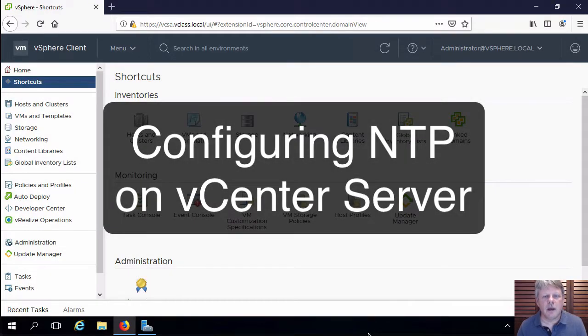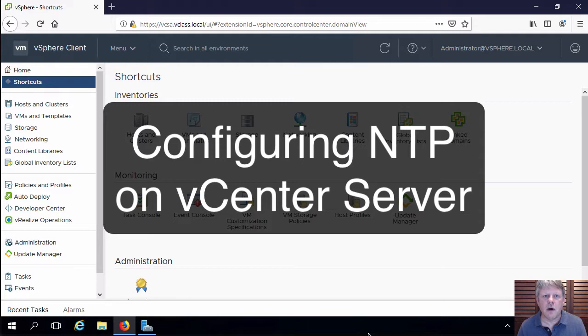Hi everyone and welcome. In this video we are going to configure the network time protocol on our vCenter server appliance.